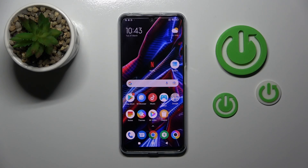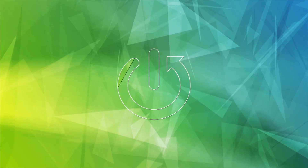Hi, today you're looking at the Poco X5 and I'll show you how to edit notification panel shortcuts on this device.